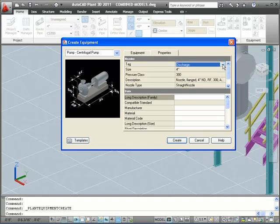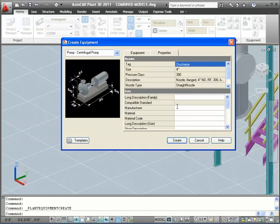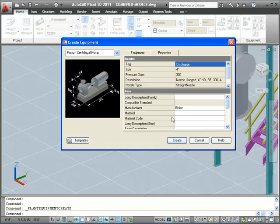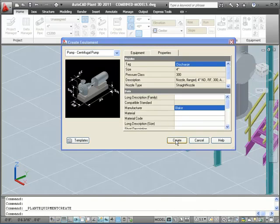In the Data section, I can enter more information on the piece of equipment. Here, I'll set the manufacturer of this piece of equipment to be Blake. Now click the Create button and place the pump in the model.